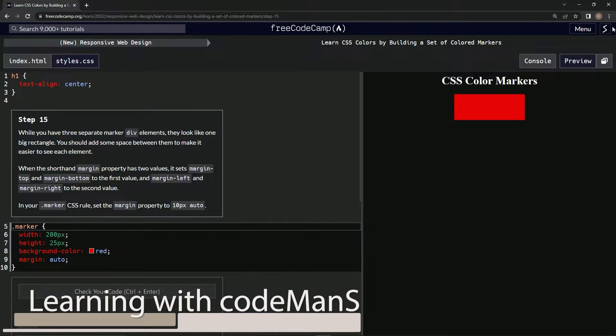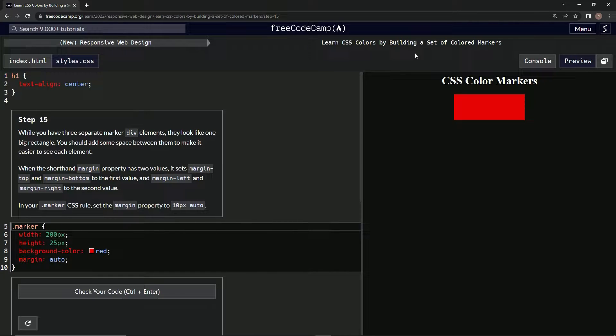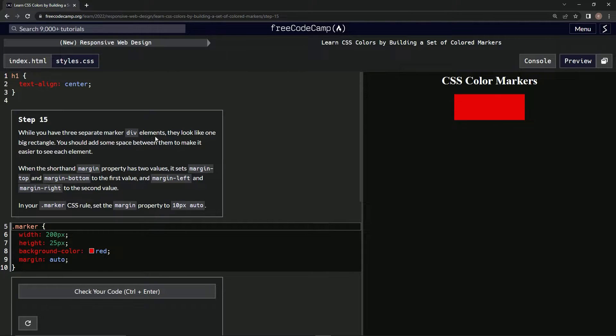Alright, now we're doing FreeCodeCamp new responsive web design, learn CSS colors by building a set of colored markers, step 15. While we have three separate marker div elements, they look like one big rectangle.